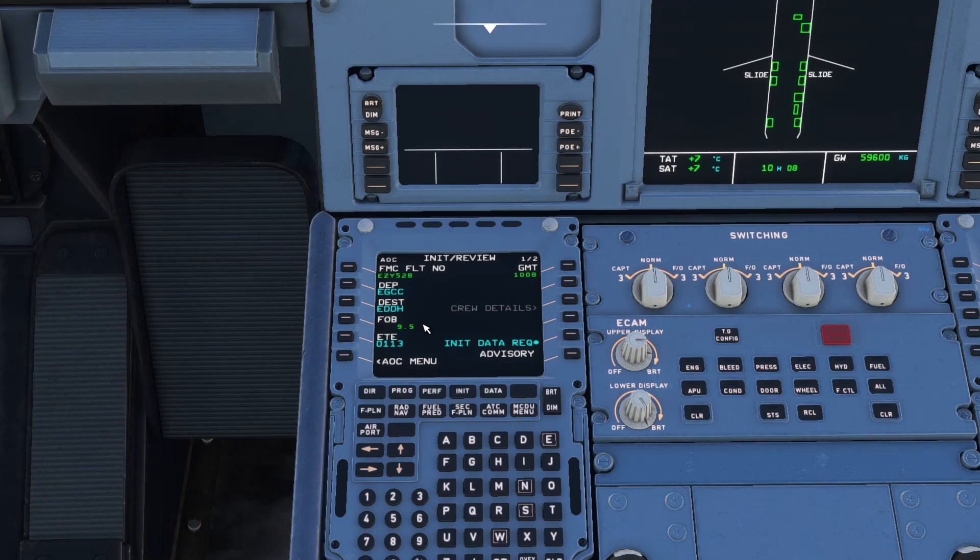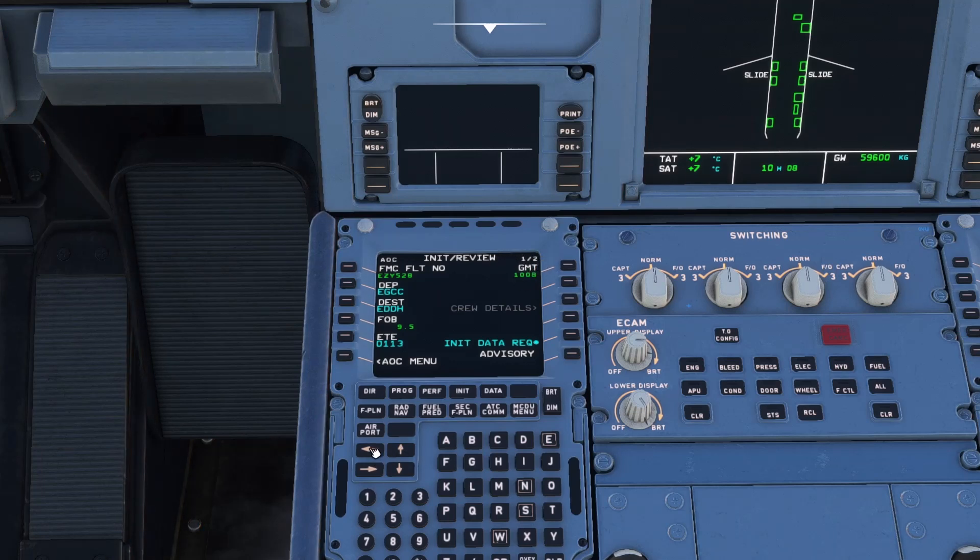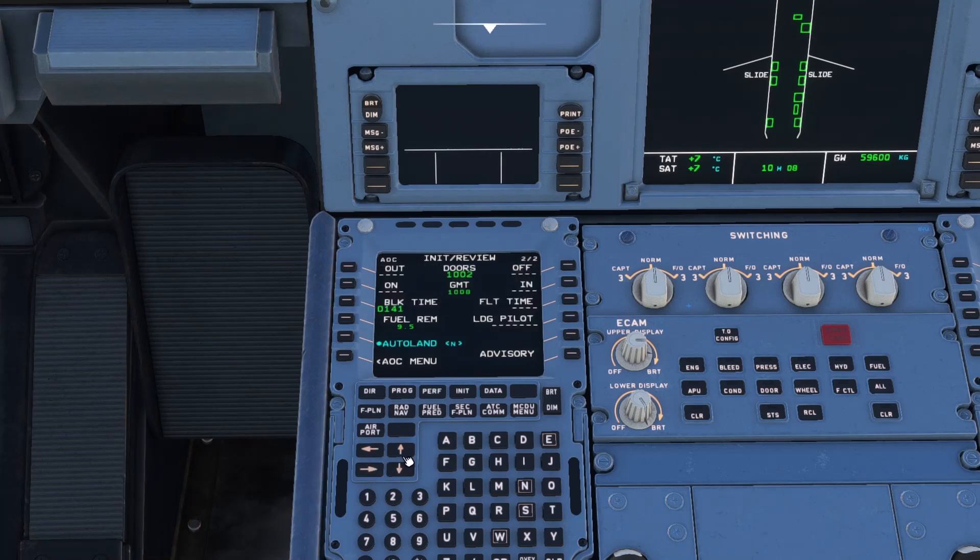Manchester to Hamburg. Estimated time on route 1 hour 13. There is a second page as we can see on the very top right of the MCDU. It says 1 slash 2. So we go ahead and we just press one of the left or right arrows to get across.